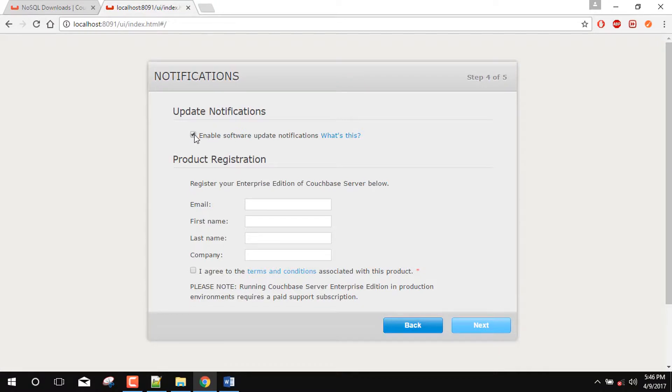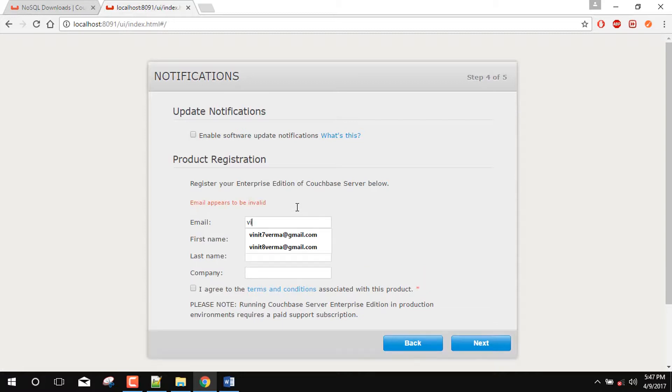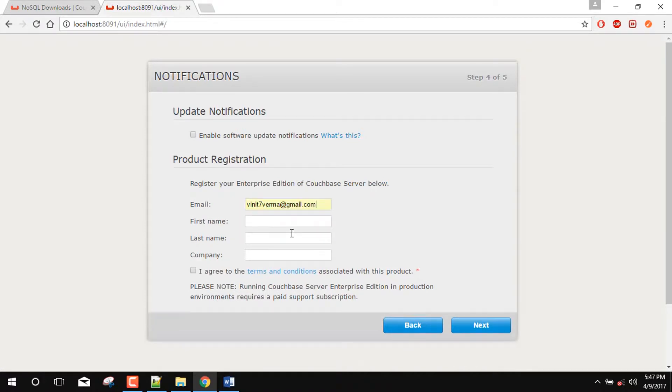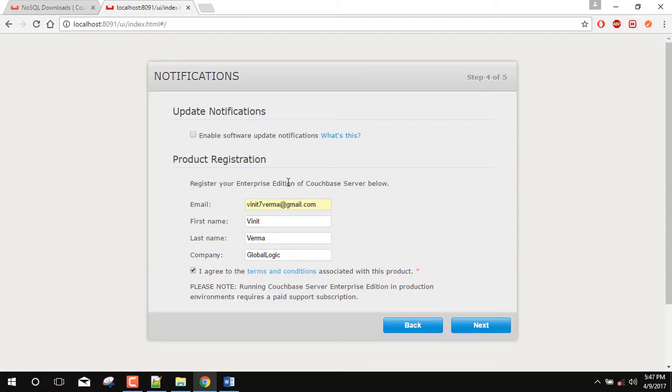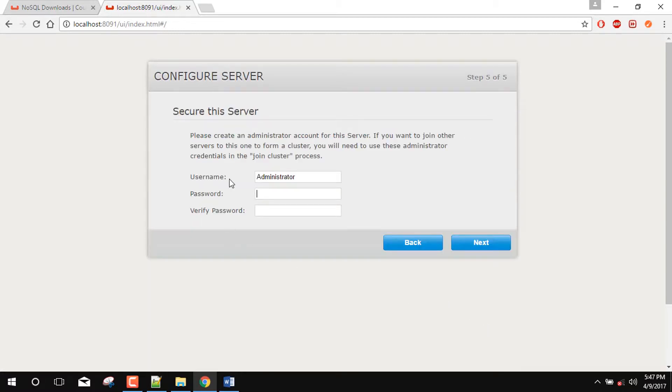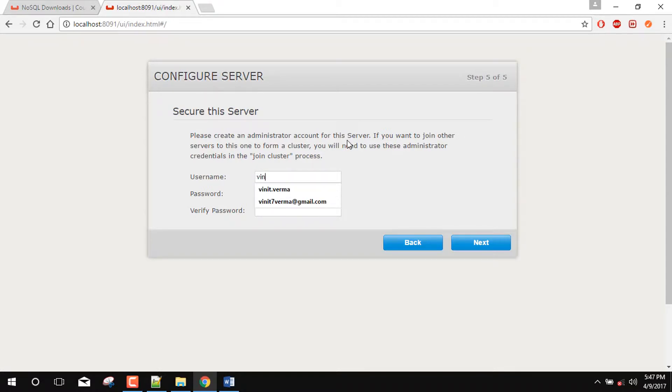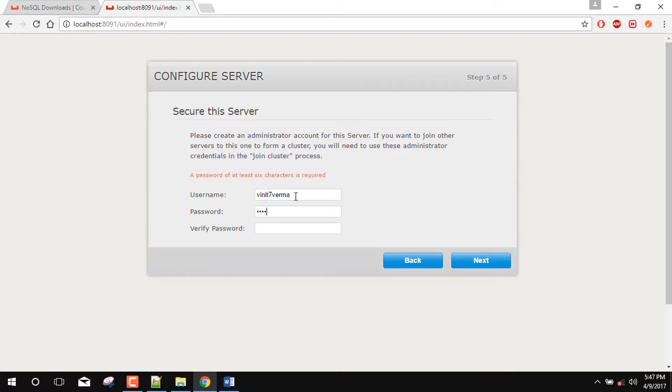You can also check or uncheck the update notification. Here you need to register, so you can provide your email ID, your name and your company name. Now this is something important. Secure this server. This will be your admin username and password. So fill it carefully. So for example, I give some meaningful or some rememberable username and you can also give it according to your convenience.